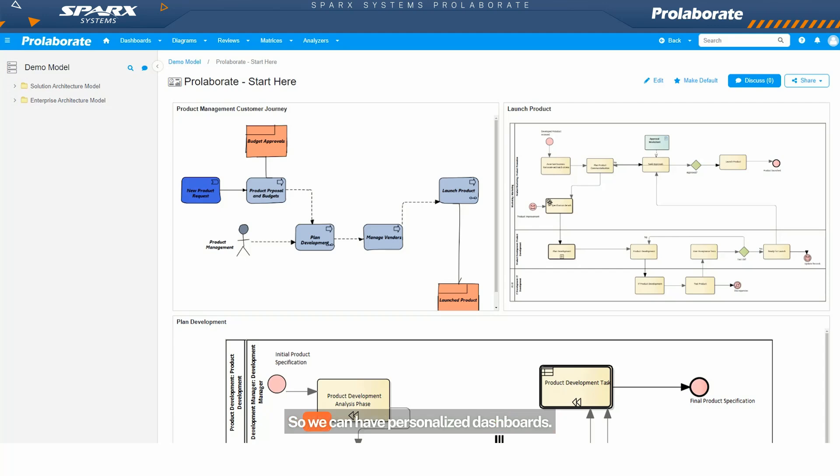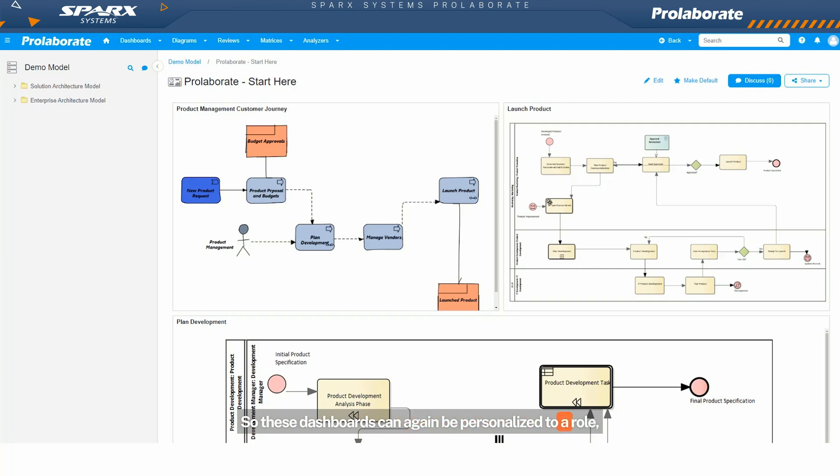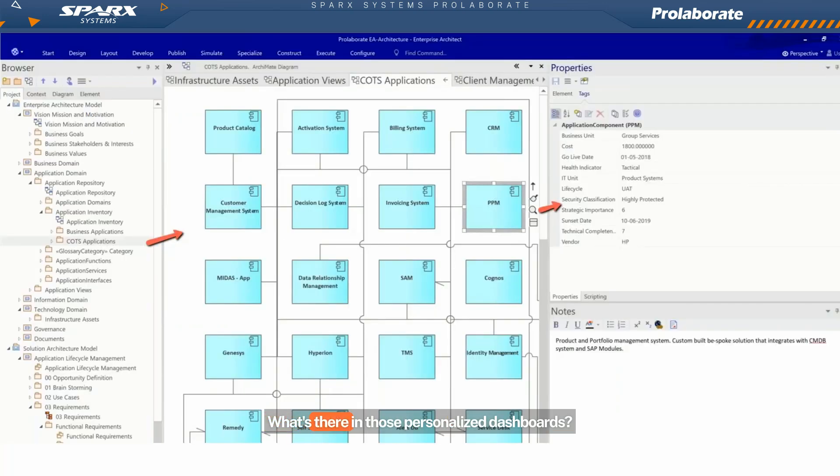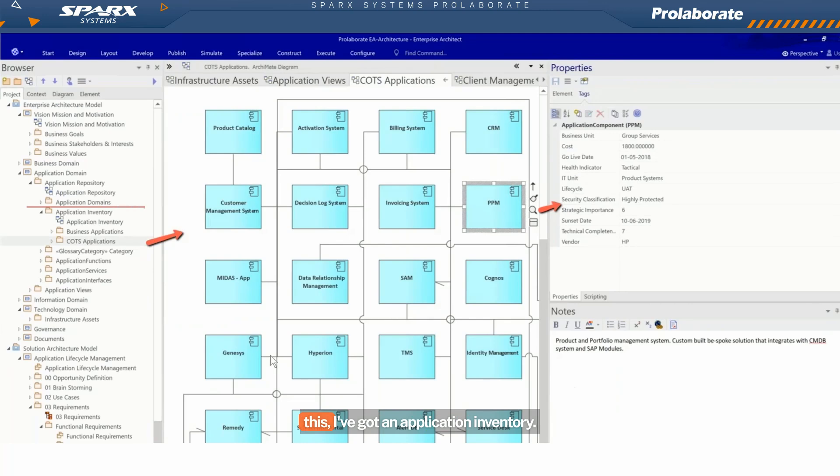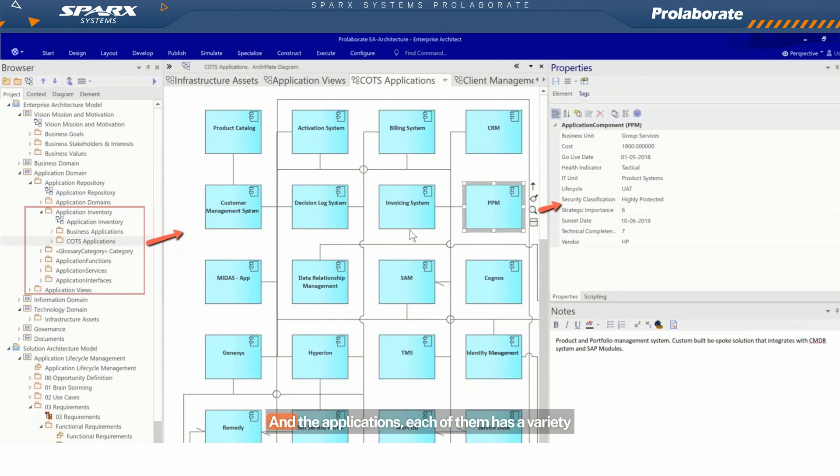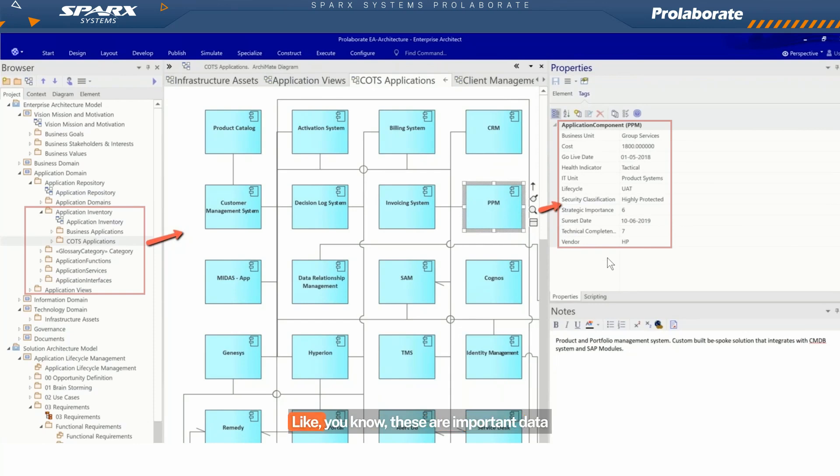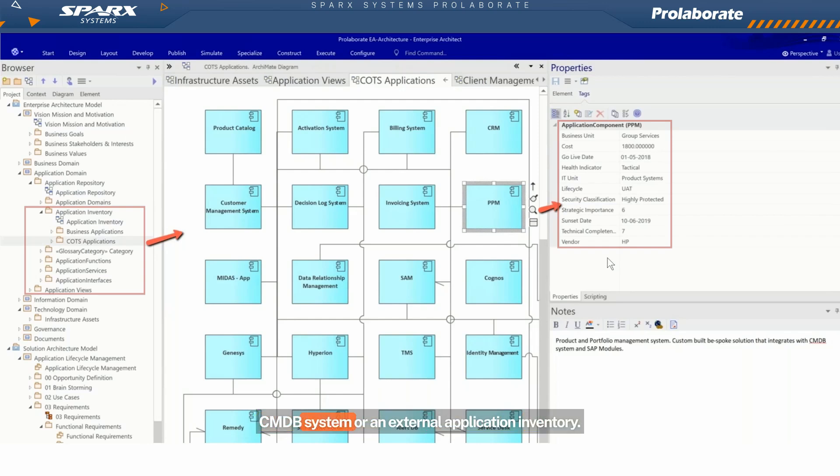We can have personalized dashboards. So these dashboards can again be personalized to a role, to a group, or to even an individual user. What's there in those personalized dashboards? If you take a look at this, I've got an application inventory. I've got a list of applications and each of them has a variety of tag values which are really business data. These are important data that we would have collected from a CMDB system or an external application inventory.